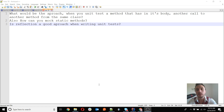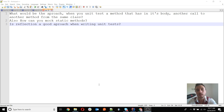The questions are: what would be the approach when you unit test a method that has in its body another call to another method of the same class; how can you mock static methods; and is reflection a good approach when writing unit tests? Reflection is actually used by any functionality that manipulates bytecode — Spring itself and Mockito for doing mocks. So if you refer to using reflection directly, I would say that is not a good approach, but the frameworks you are using are already using reflection behind the scenes.